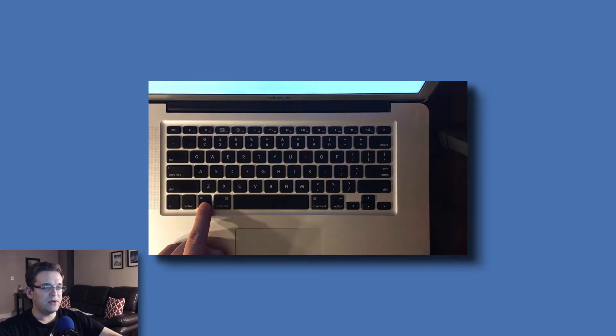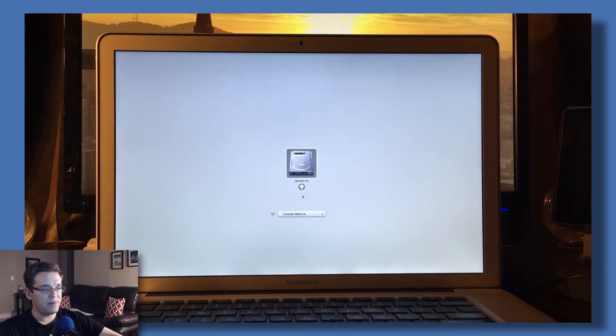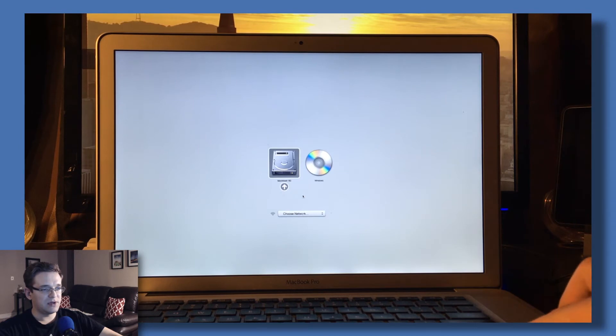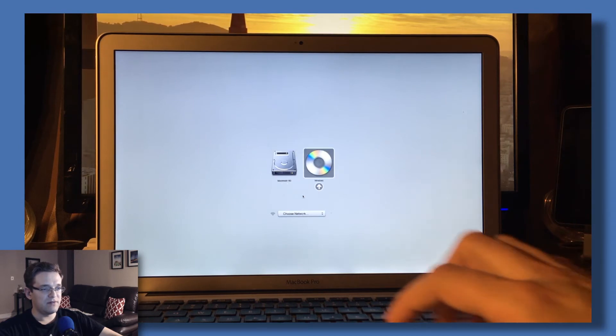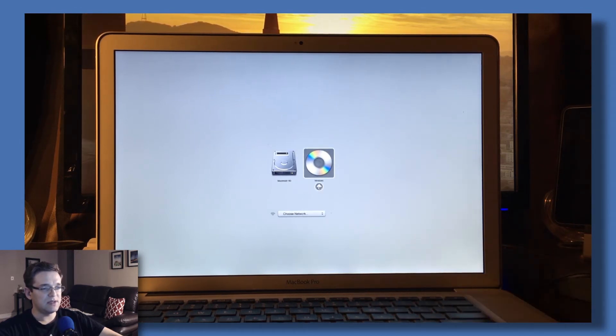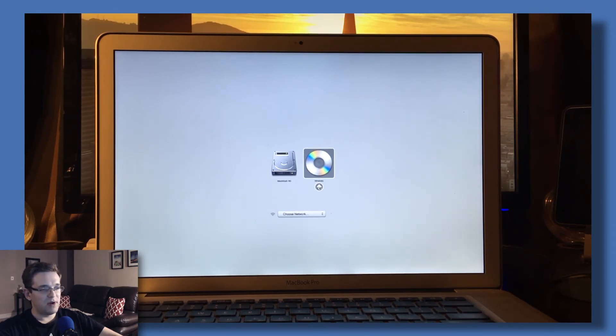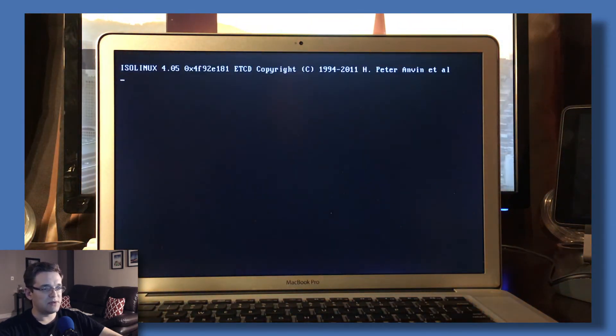Continue holding the Option key until you see your hard drive pop up, and then shortly after, you're going to see the CD drive. We're going to select it with the arrow keys and click the arrow button right below the disk to boot into the CD.